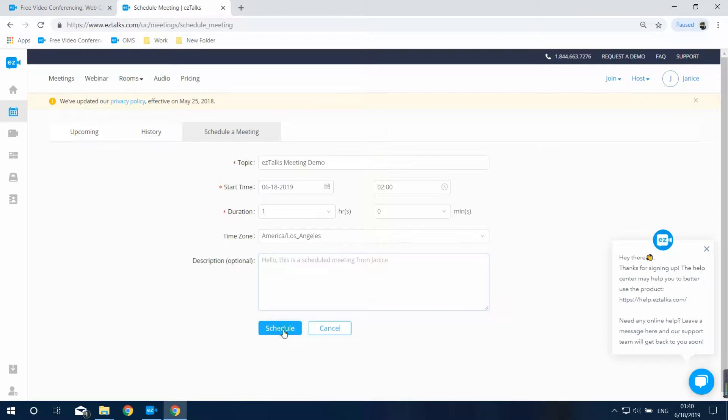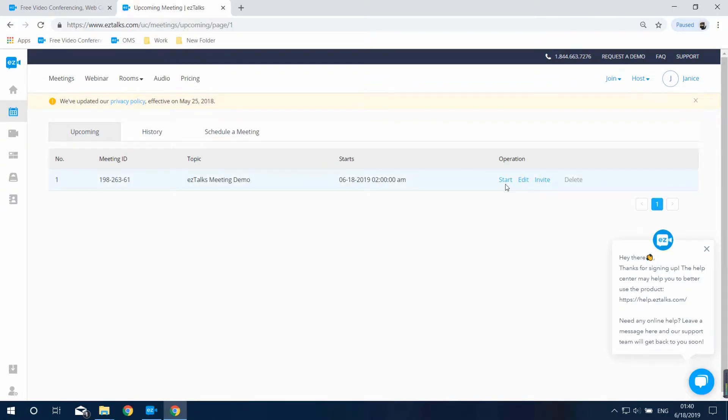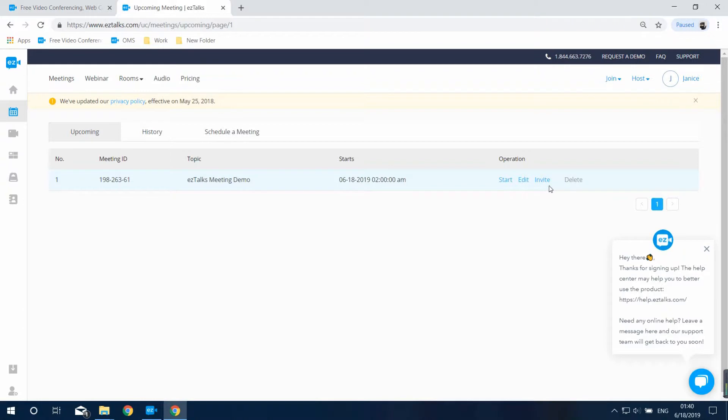Then click on schedule and you'll see the upcoming meeting list which shows all the meetings you've scheduled. There are four options here: Start to start the meeting immediately, Edit to edit the meeting, Invite to invite your participants, and Delete to permanently delete the meeting.